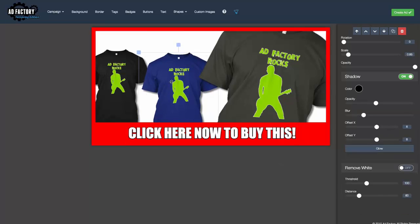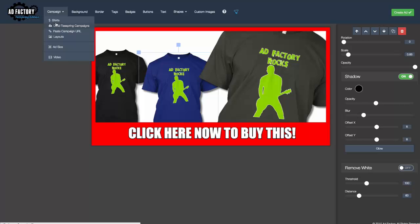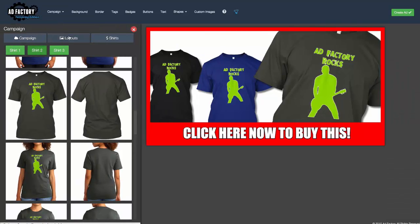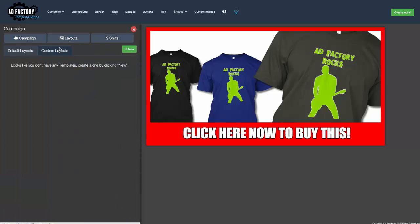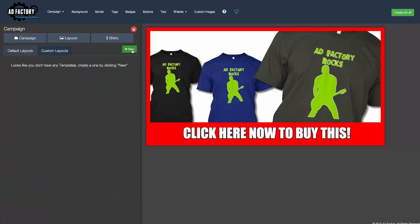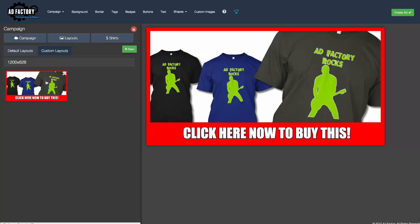So you go back here to the shirt layout area. You go to custom layouts and simply click this little button. All of a sudden, you have just created a custom ad layout which you can repopulate when you have another campaign.